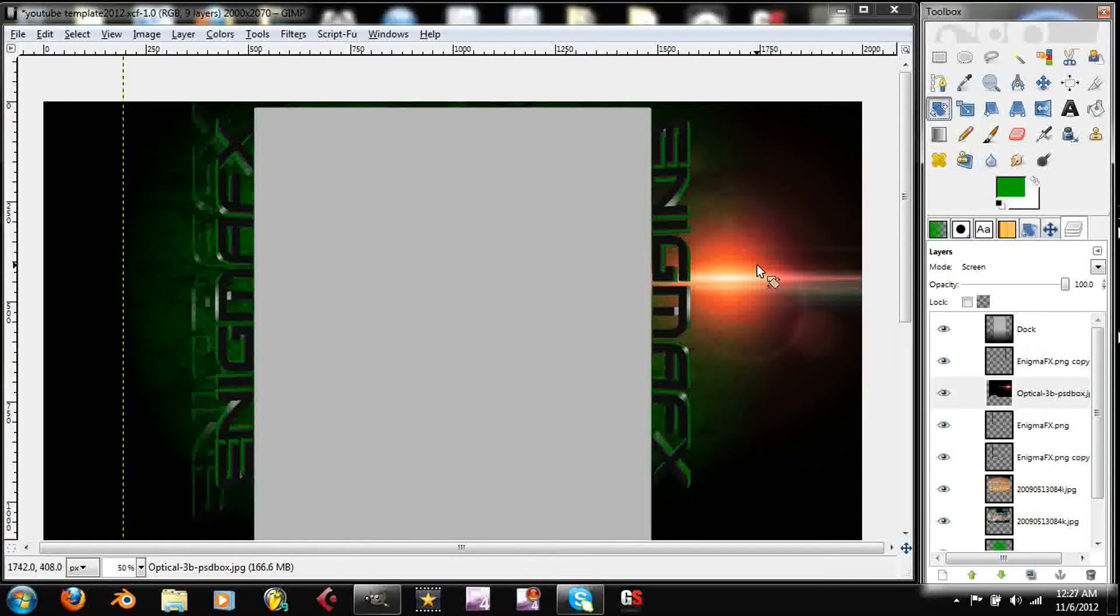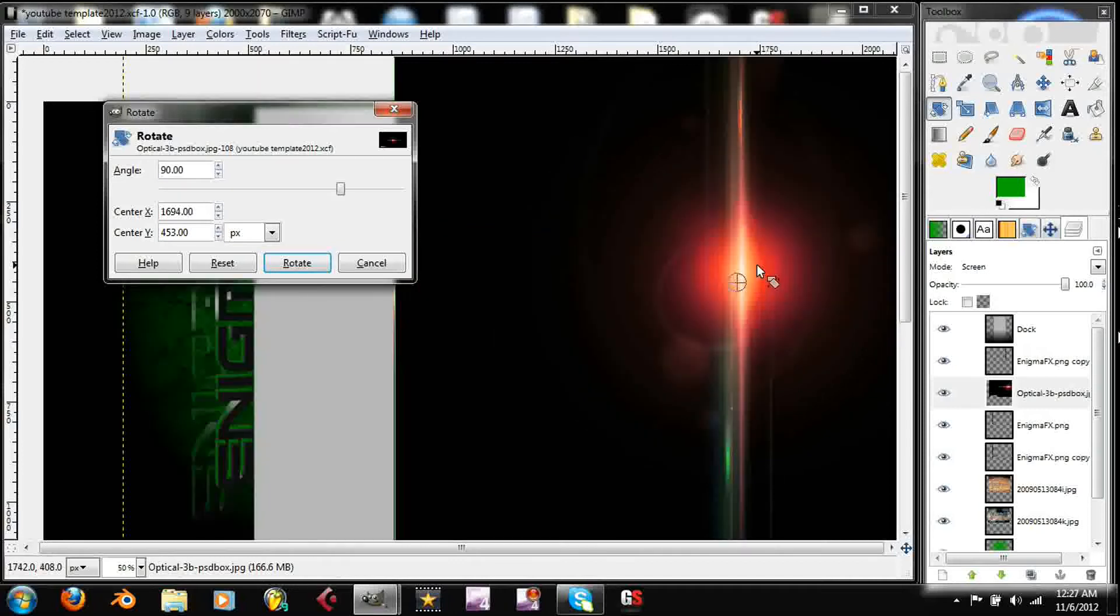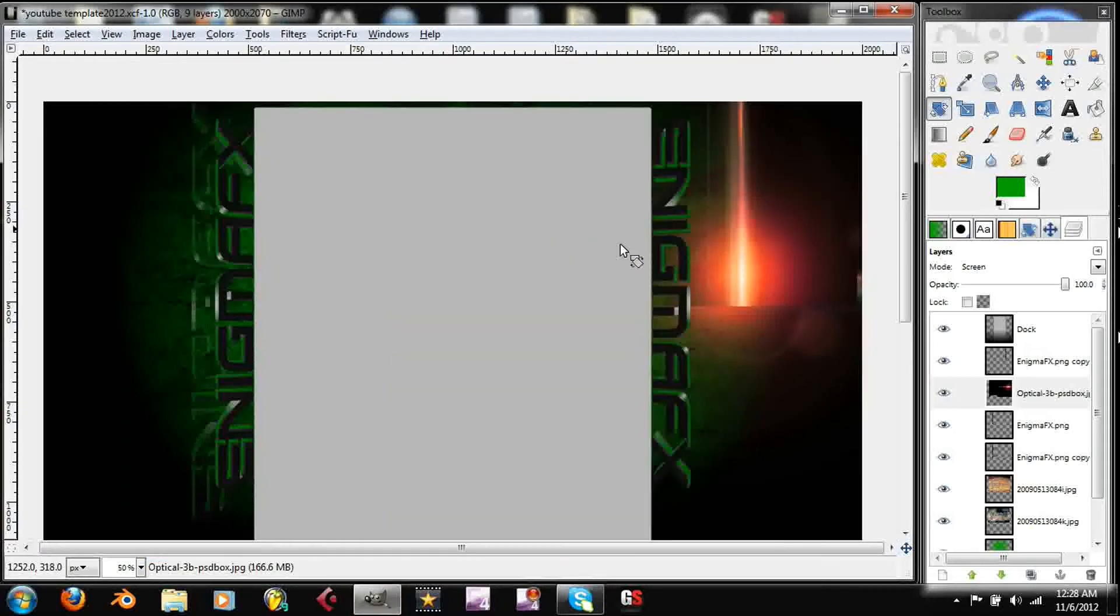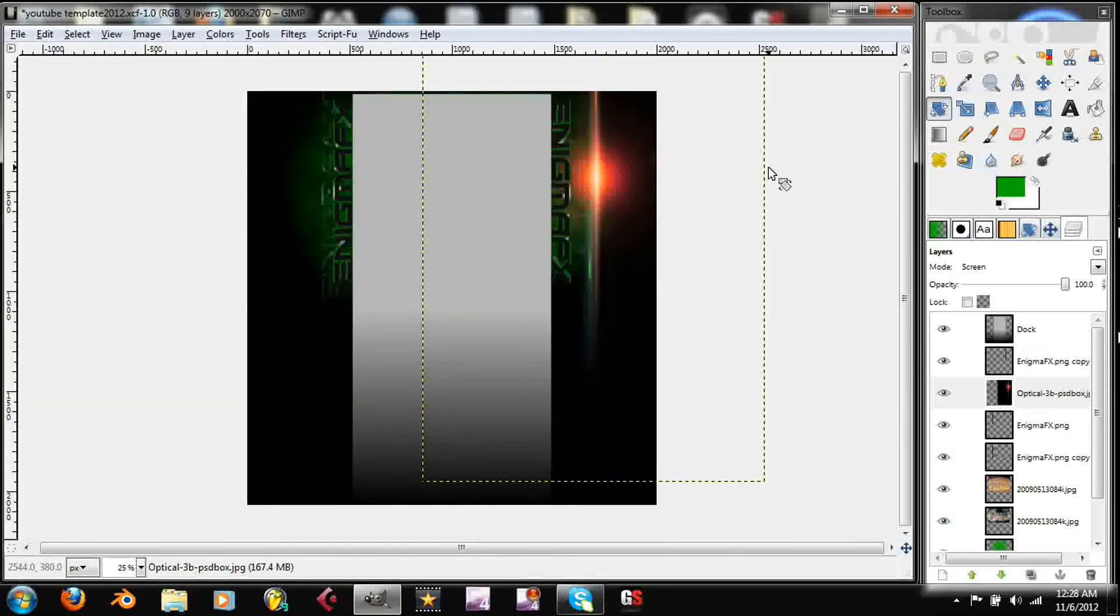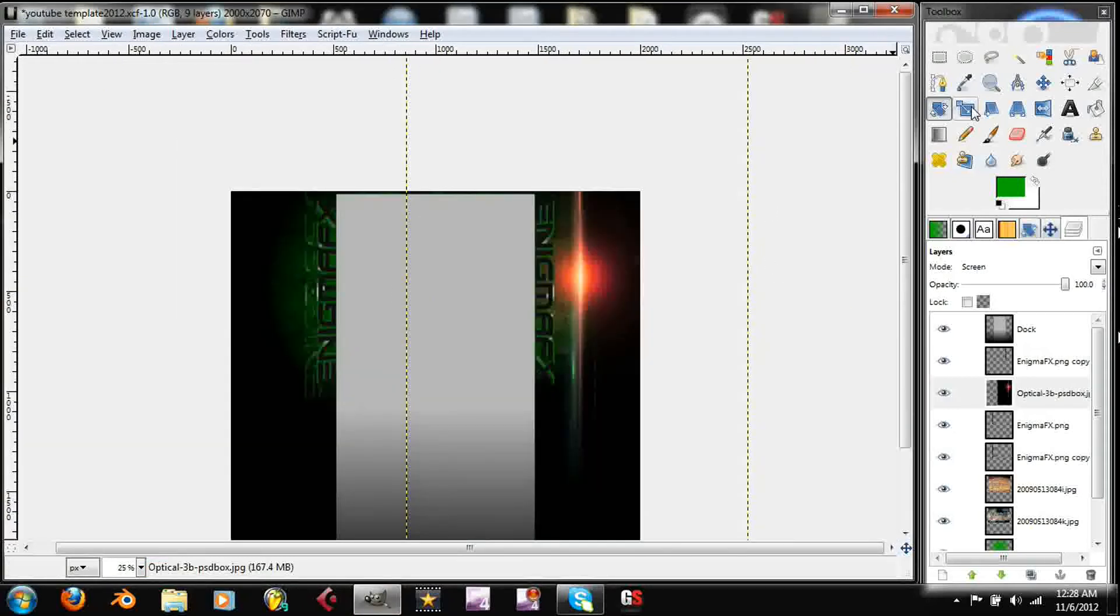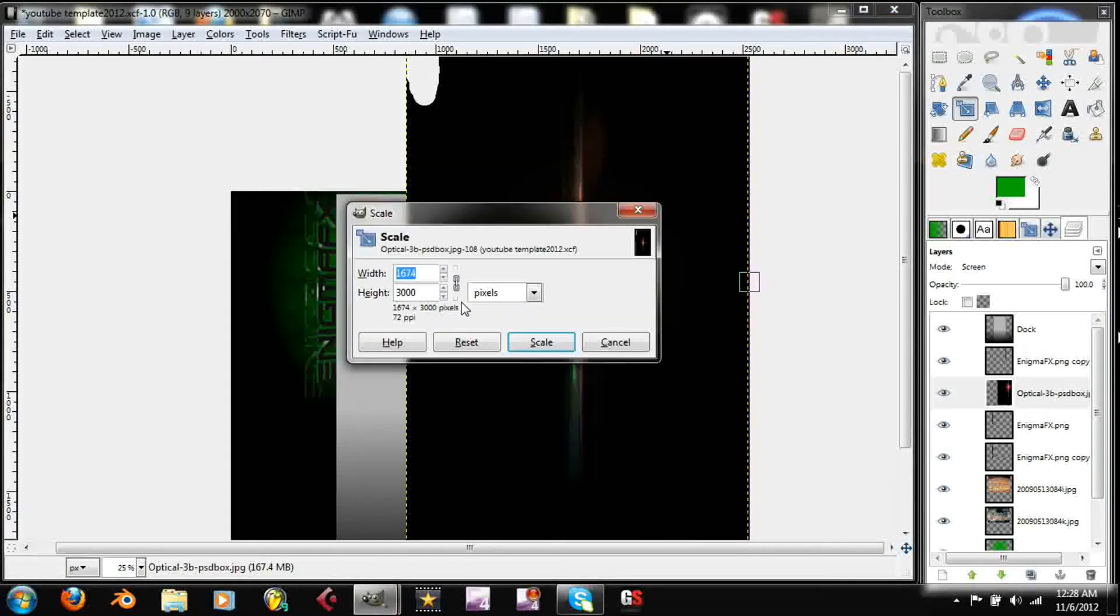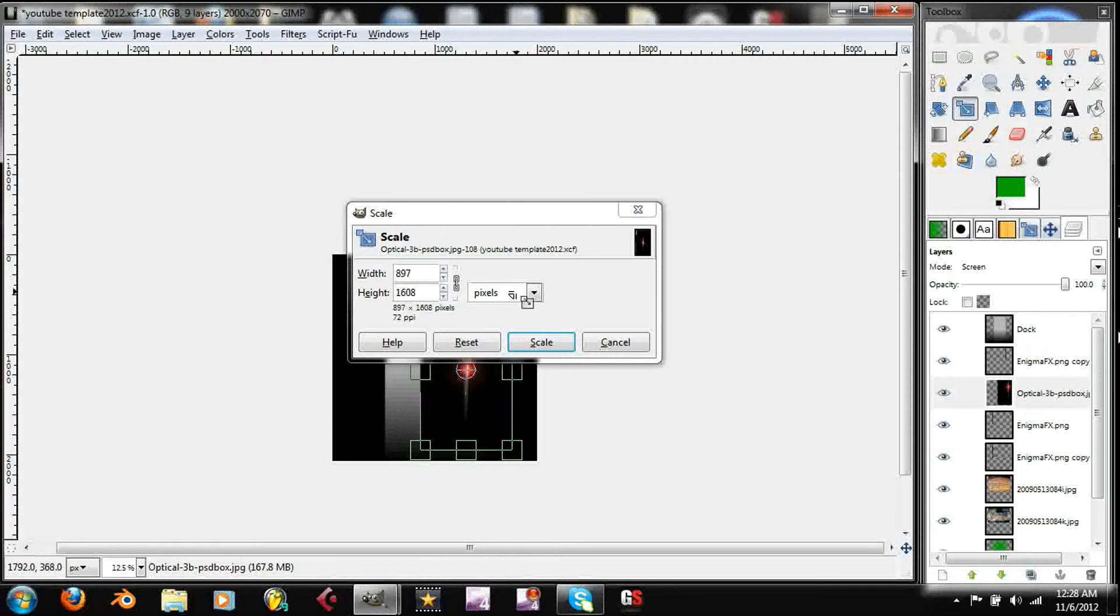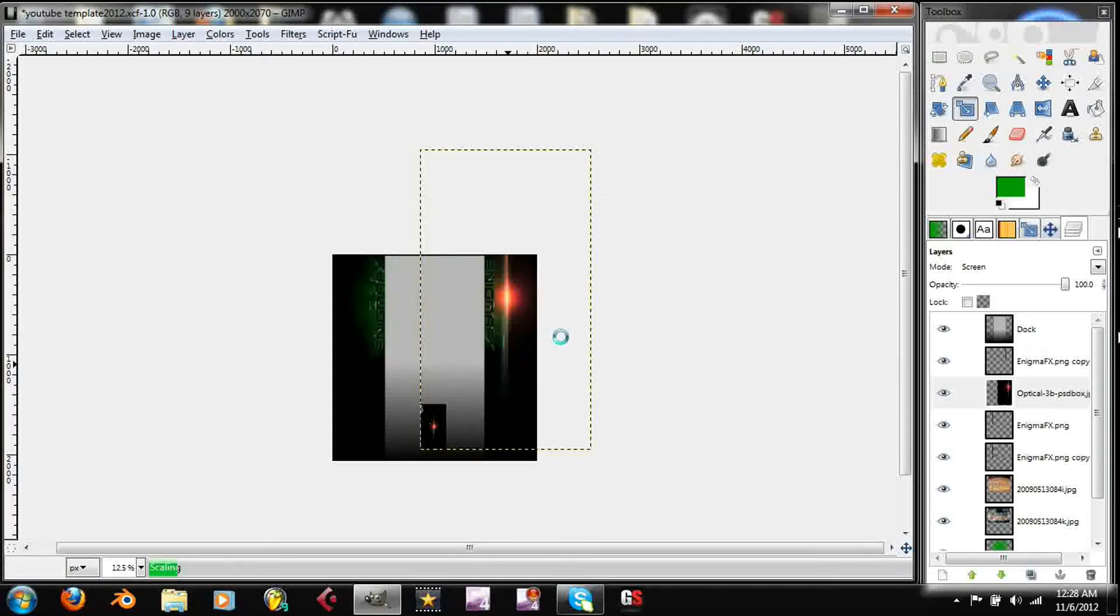So what you want to do now is rotate, and we're going to rotate this 90 degrees. All right, so we're going to have the little specular I guess, via specular, down there. Okay, so what you want to do is we're going to take the scale tool again.